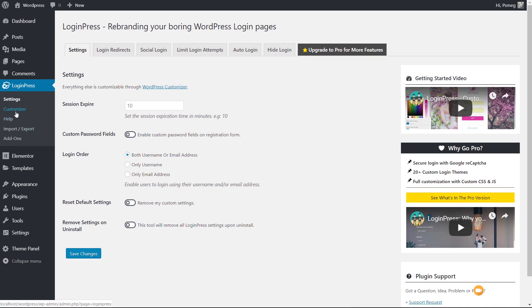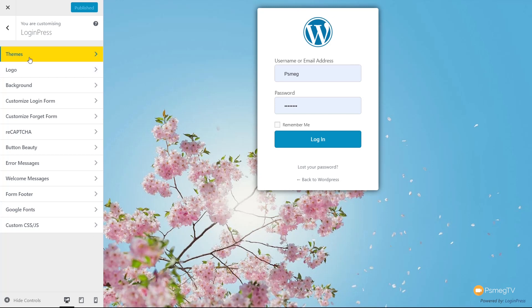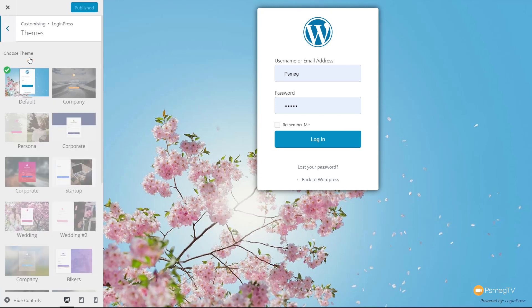Let's jump over to the customizer now and start to see what we can do to customize our login page. We're now in the customizer for LoginPress, and you can see we've already got a more customized looking form. Let's take a look at the options we have. First thing is themes. If we expand that out, you can see we have a range of predefined, pre-designed layouts.